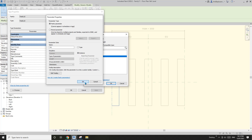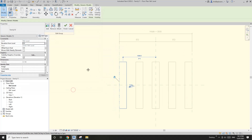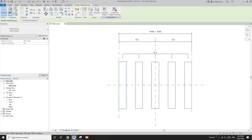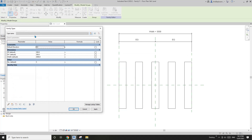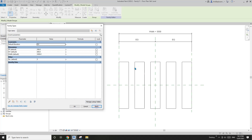Click OK and finish the group. If you click 'Family Types', you will see w1 here. If you change it to 400, you will see all these family instances become 400 wide.